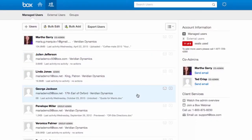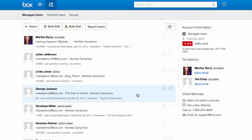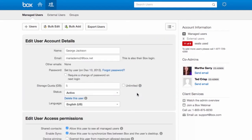So let's delete a user. In this case, George Jackson has given us his two-week notice, and we're starting to process his termination. So what I'm going to do is click his profile and just choose Delete This User.